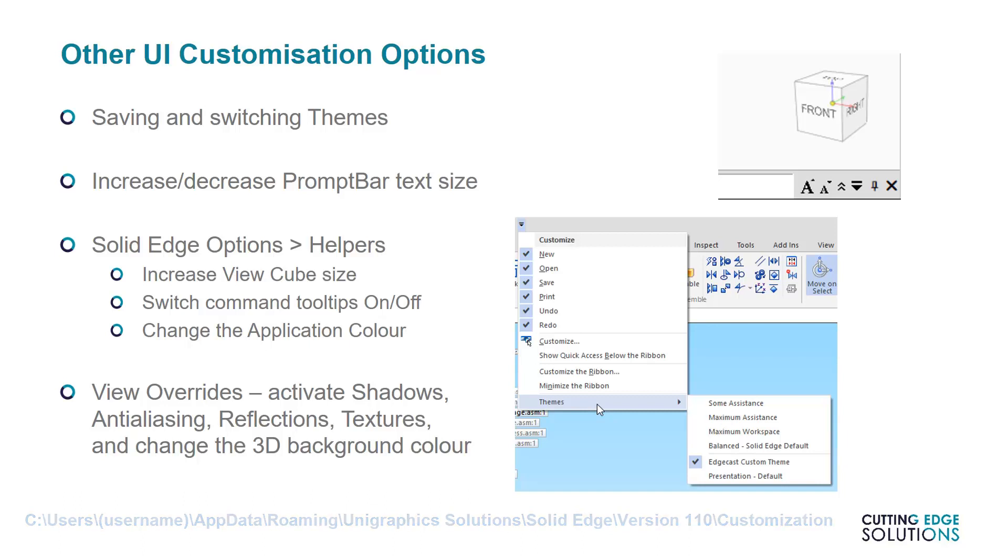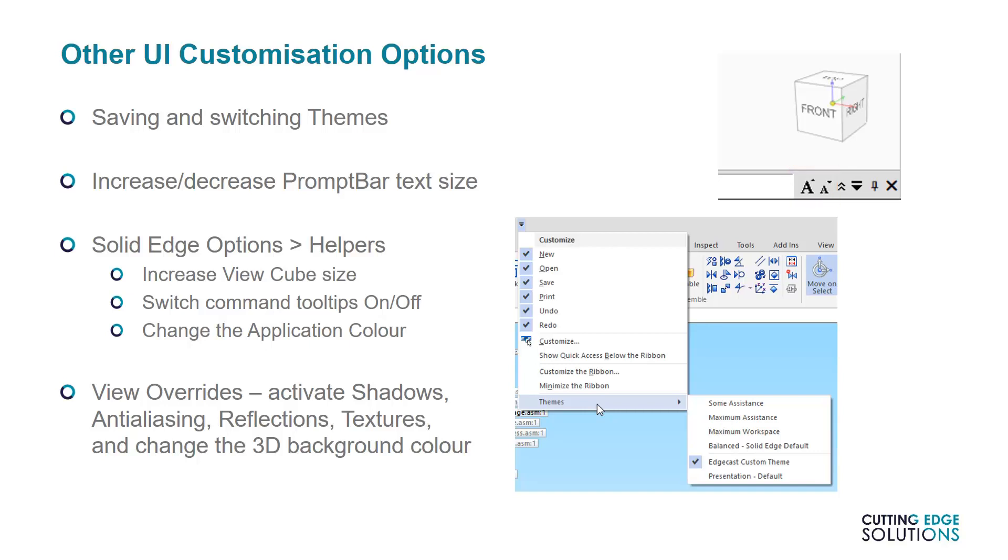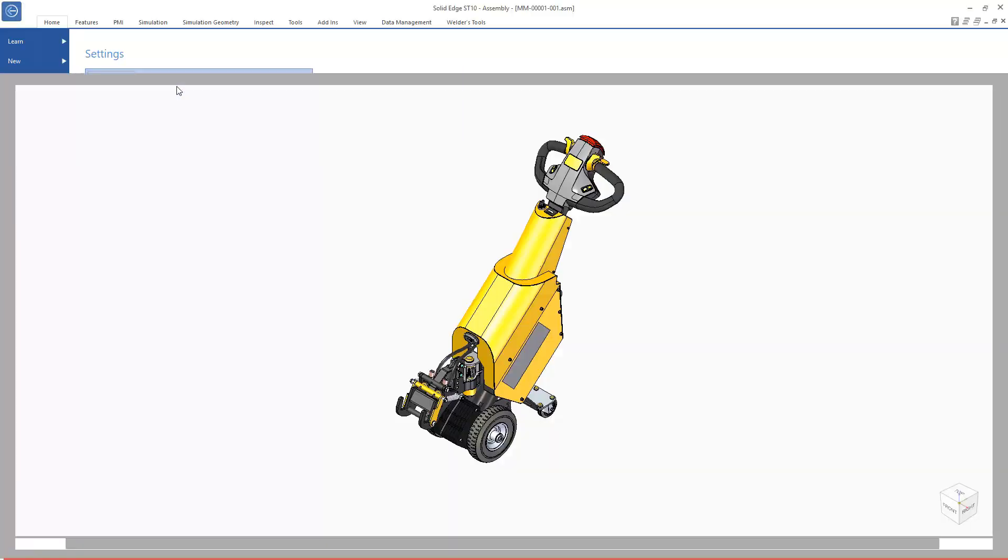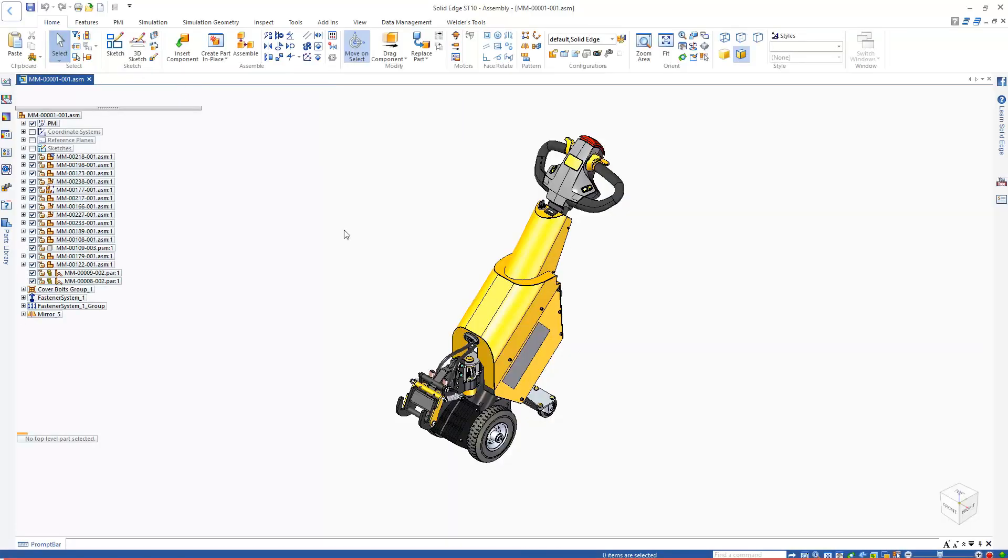Other things you can do include increasing the size of the PromptBar text with these Text Increase Decrease buttons. PromptBar also counts as a pane in case you want to close it. You can also change some Solid Edge options to affect the user interface. These can generally be found under the SE Options Helpers tab.